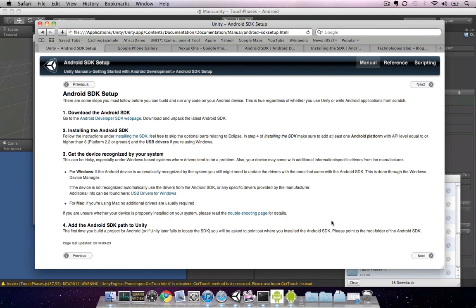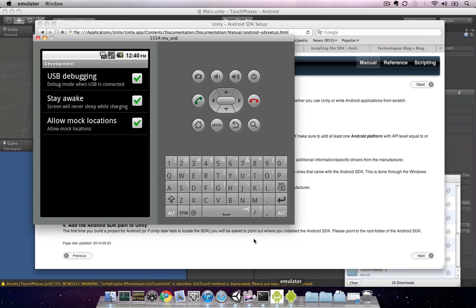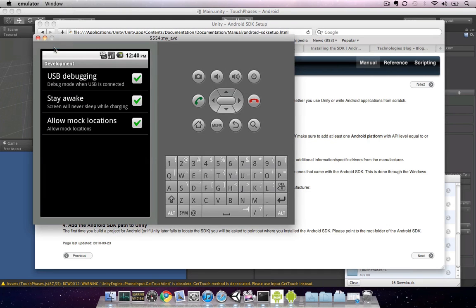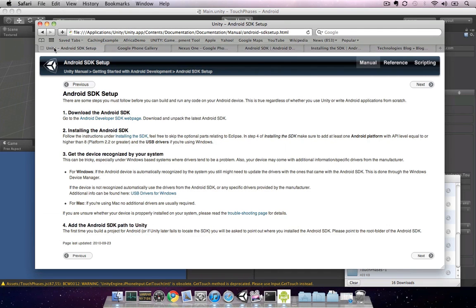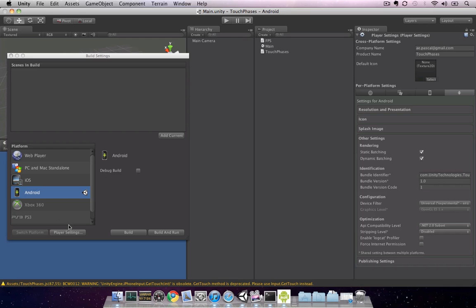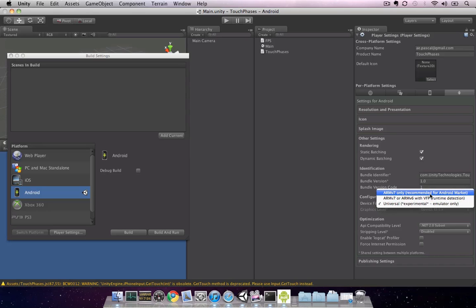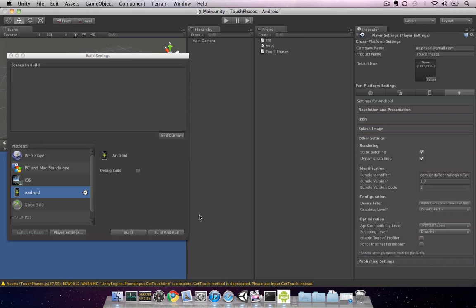Now that I have my phone connected via USB, I'm going to go ahead and close the emulator. When I switch back to Unity, I need to update the player settings for my Android phone. Currently, it's set to Universal as a device filter. We need to set that back to ARM v7 for our actual Android device.